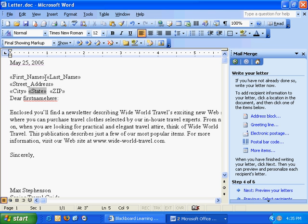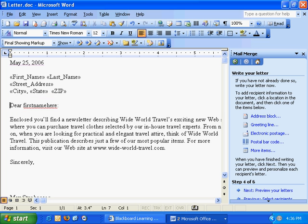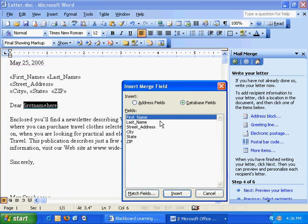Include a little comma there, make sure it's formatted correctly, and I'll double click first name here, hit more items, and double click first name, and hit close.